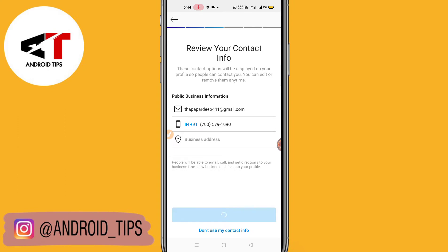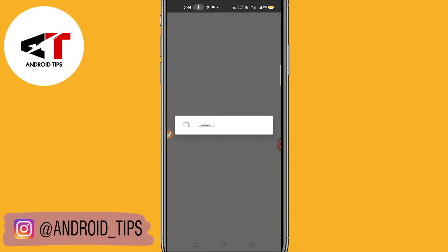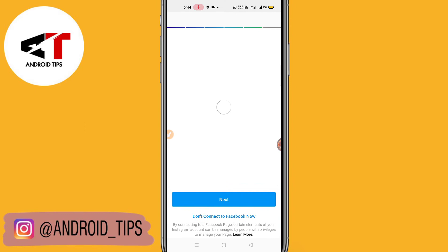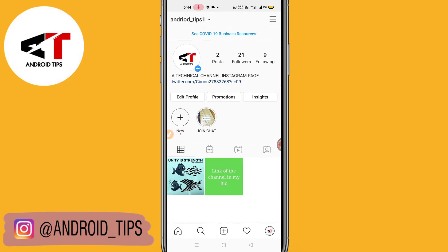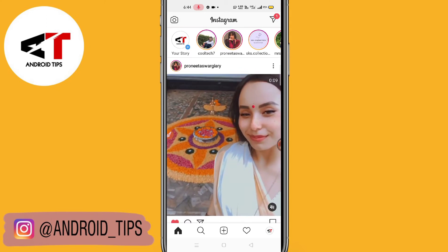Click Next and then Choose Page — you have to select a page here. I don't have any page, so let me just go to Facebook and select one. And it's done. So guys, you can see here this is done.